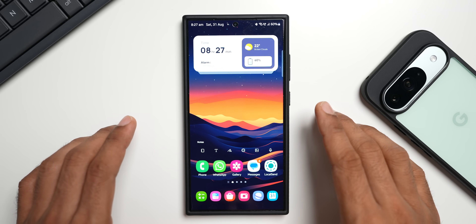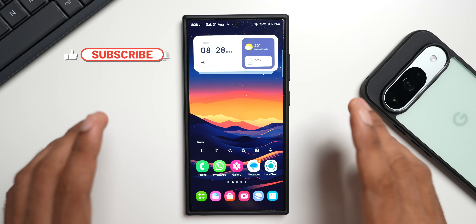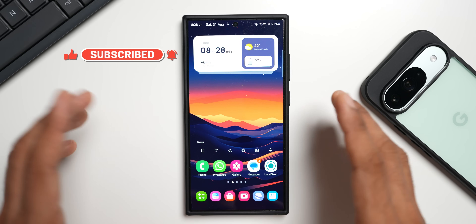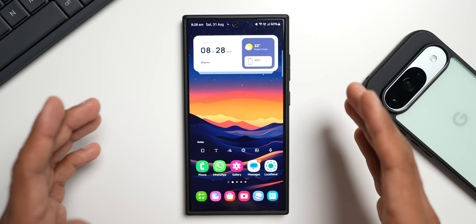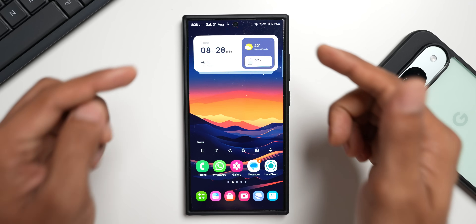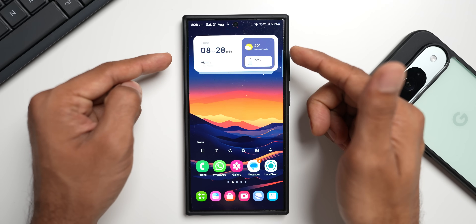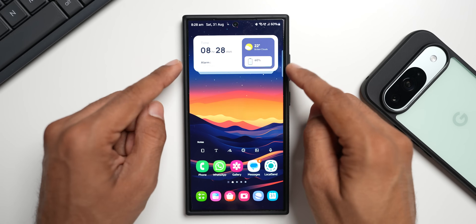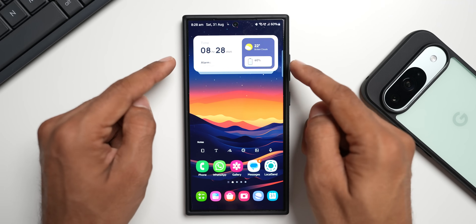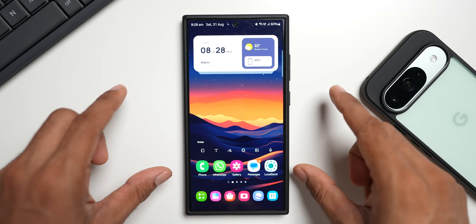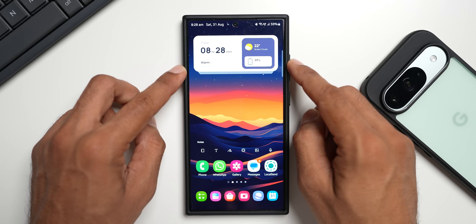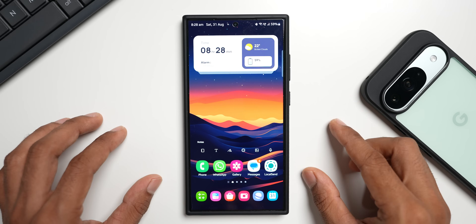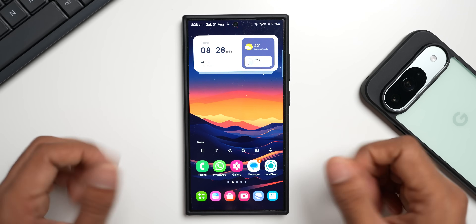Every video I post will have a brand new wallpaper — you can check them out and download them from previous videos too. As for this widget, I know many of you are curious about it — I've already created a video on it. It's a premium KWGT widget; you need to buy the KWGT widget pack and be a pro KWGT user to install these kinds of widgets. Links are in the description. Thanks for watching, take care and stay safe!